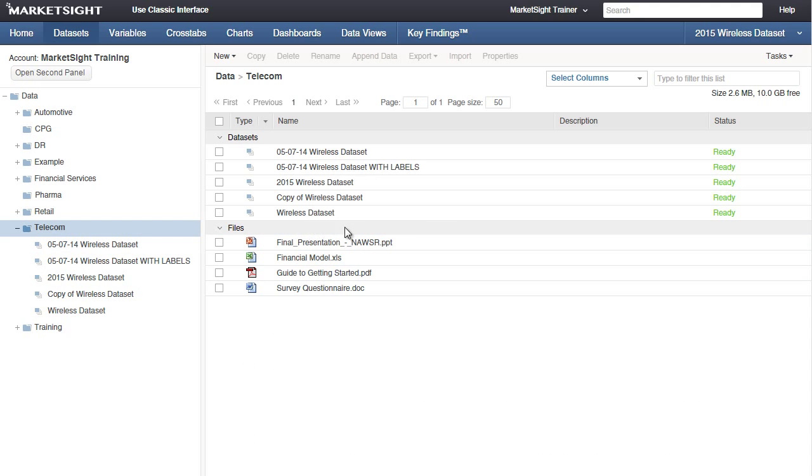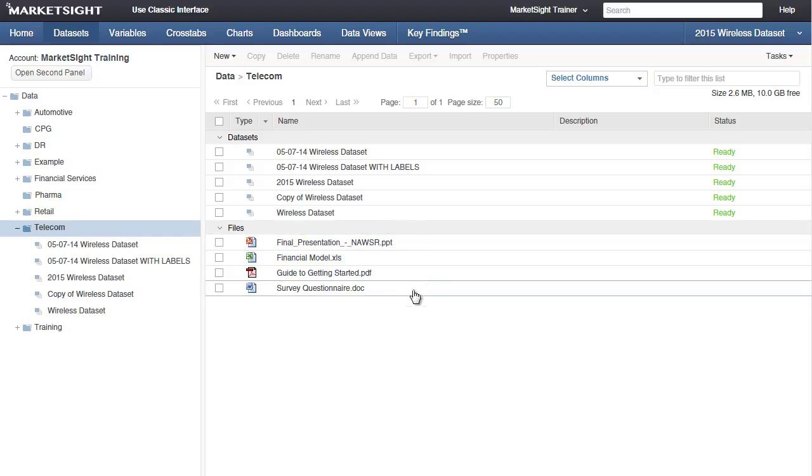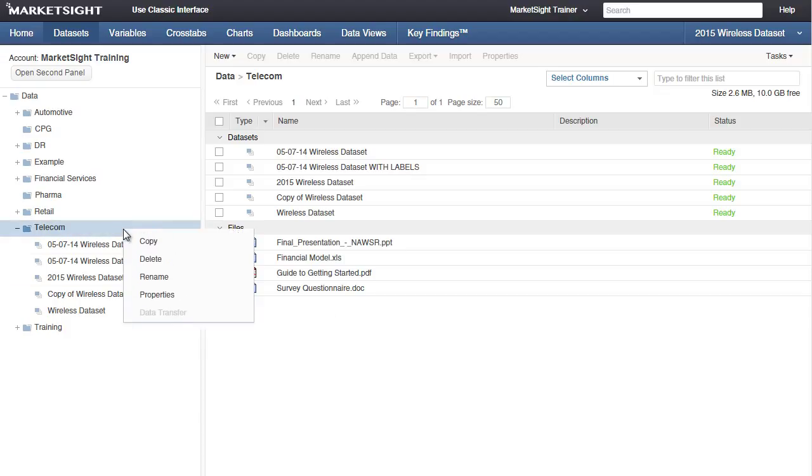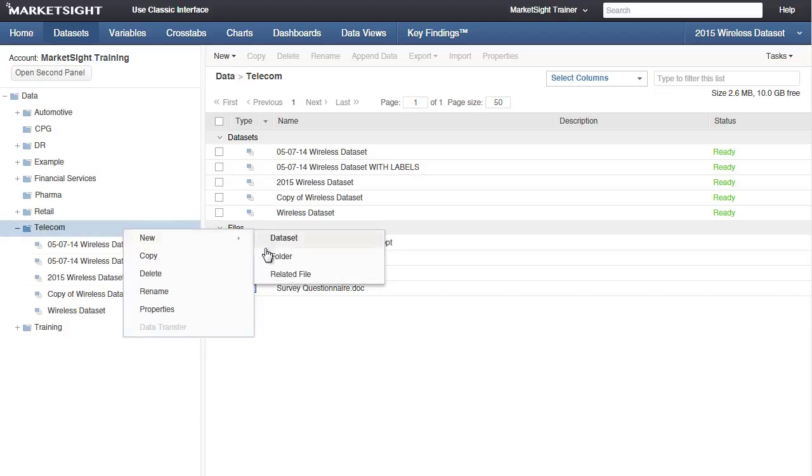You see a PowerPoint, Word, Excel, and PDF file in this folder. These are all related files. To upload another file, right-click on the folder and select New, then Related File.